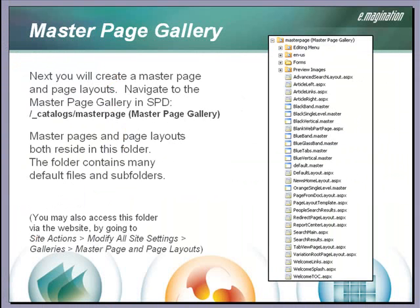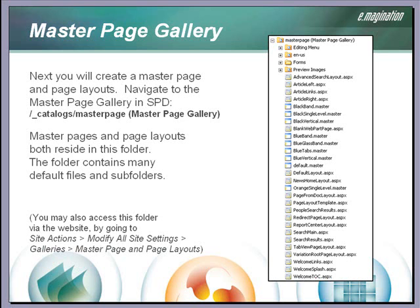The next step will be to create the master page and page layouts for our custom design. In SharePoint Designer, both the master pages and page layouts reside in the master page gallery, which is located in a folder called underscore catalogs.